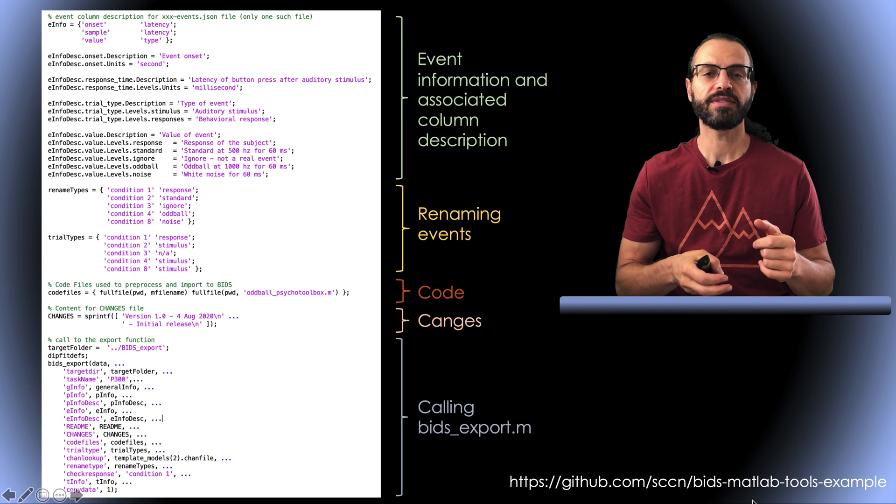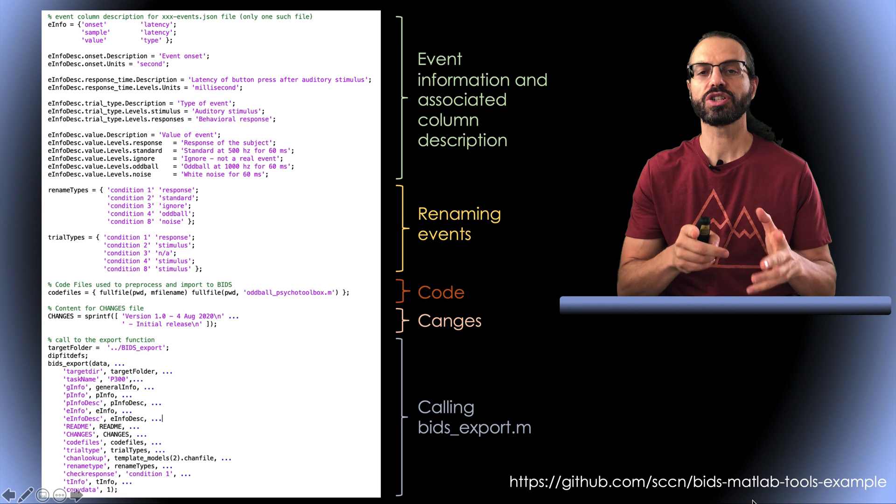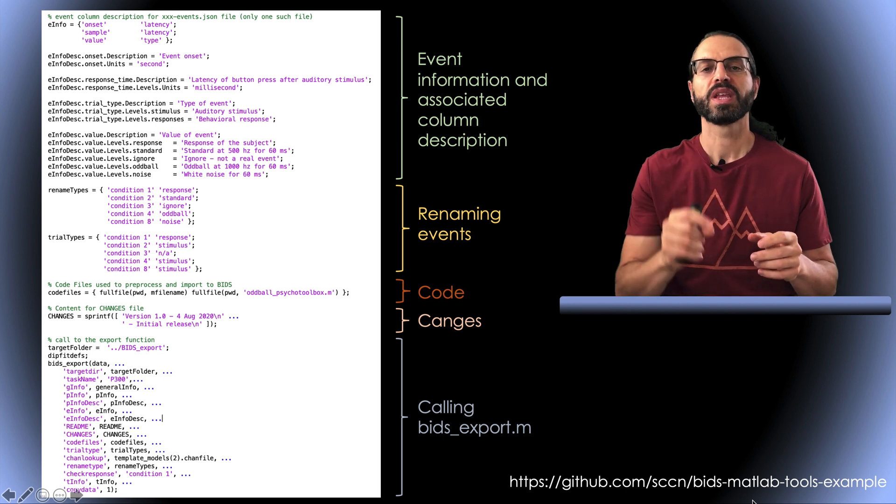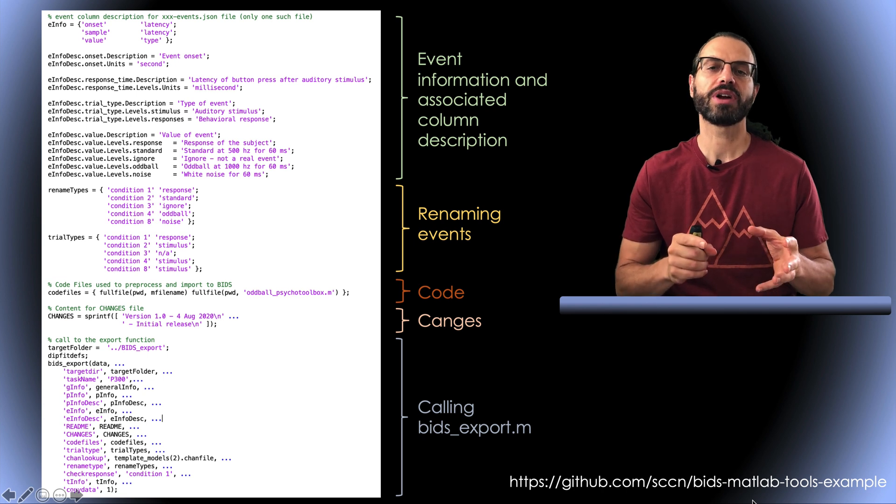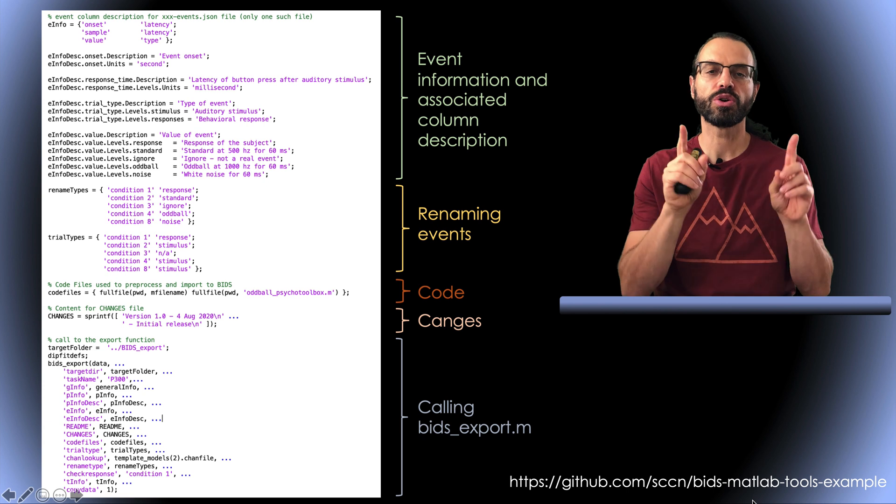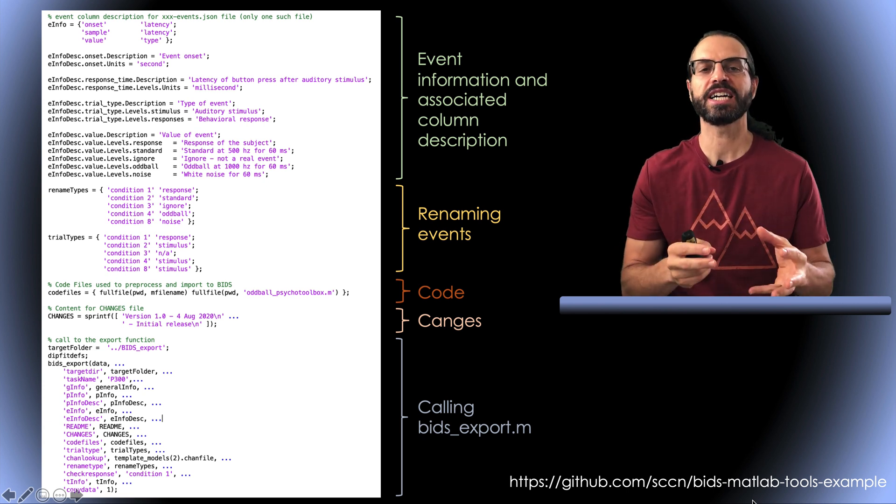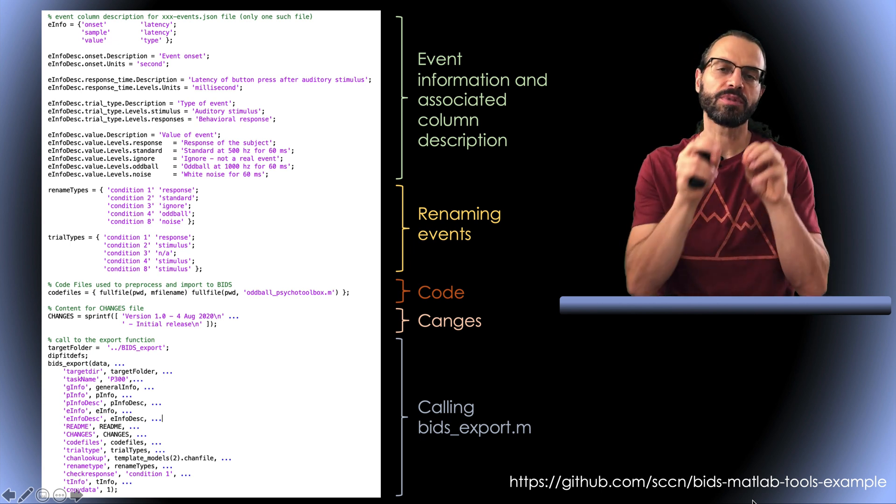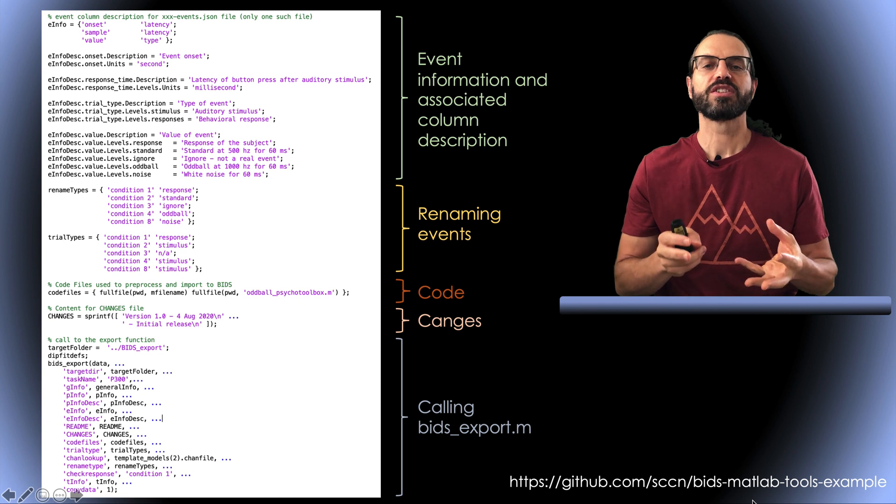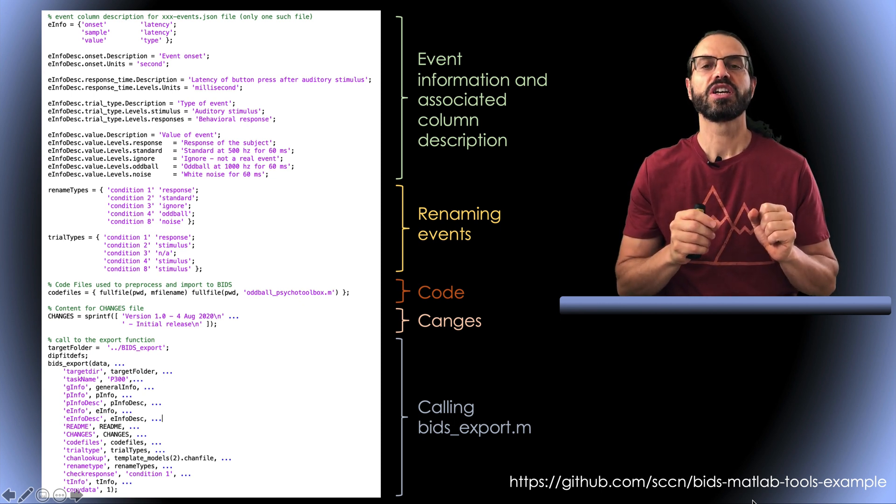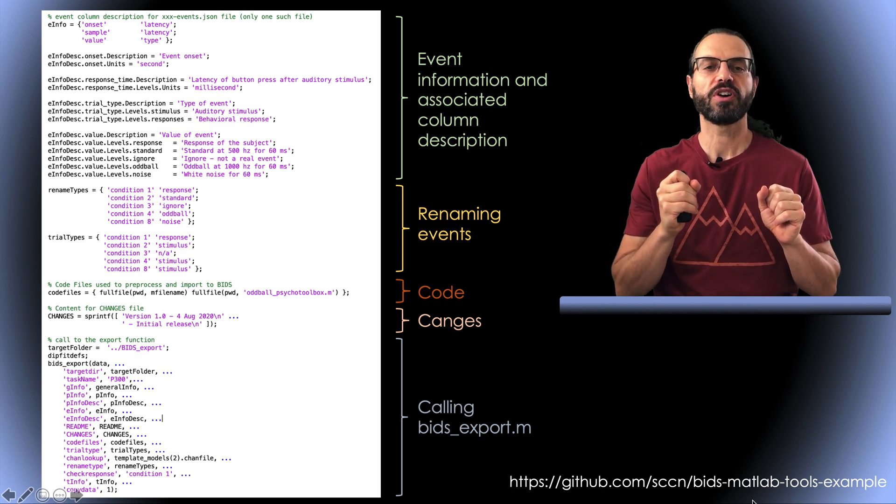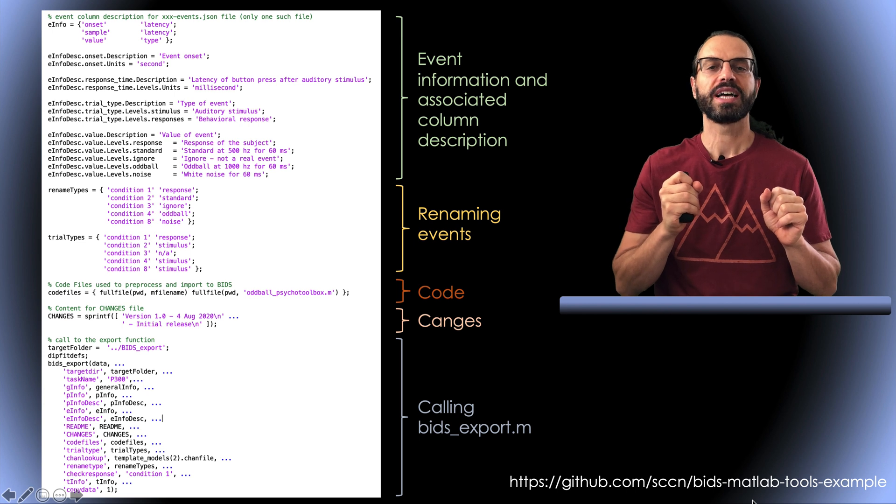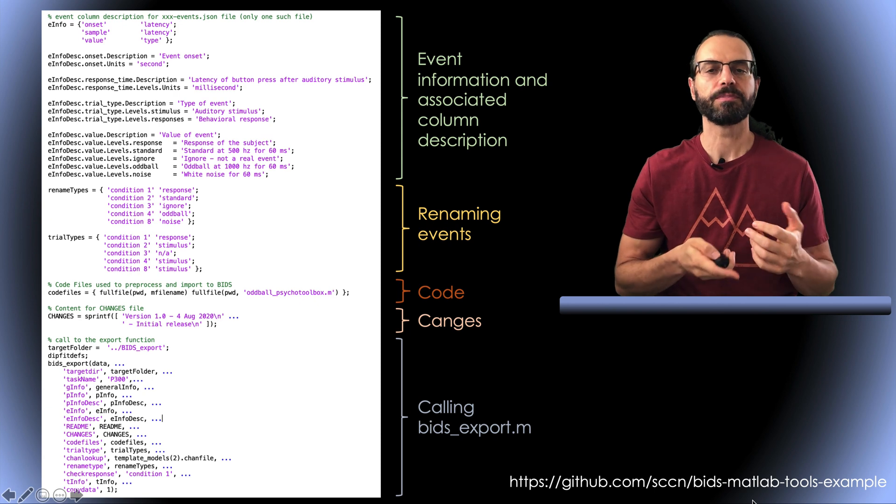Then we have event descriptions as well as event column file descriptions. These are special options to rename EEGLAB event types and define new trial types based on EEGLAB event types. These options are not available on the graphic interface. Then we have a section of the code to include. In this case, we're including the function used to present stimuli as well as the current script. Note that exporting the code is not available from the graphic interface because you can simply copy these files to the code folder of the BIDS exported archive. This is the same. If you have stimuli, you can create a stimuli folder and copy your stimuli into it. Most of this script is about building a parameter list for the export function. So here at the bottom, we have the export function. So download this script and the associated data, run it, then modify it to prepare your own data.